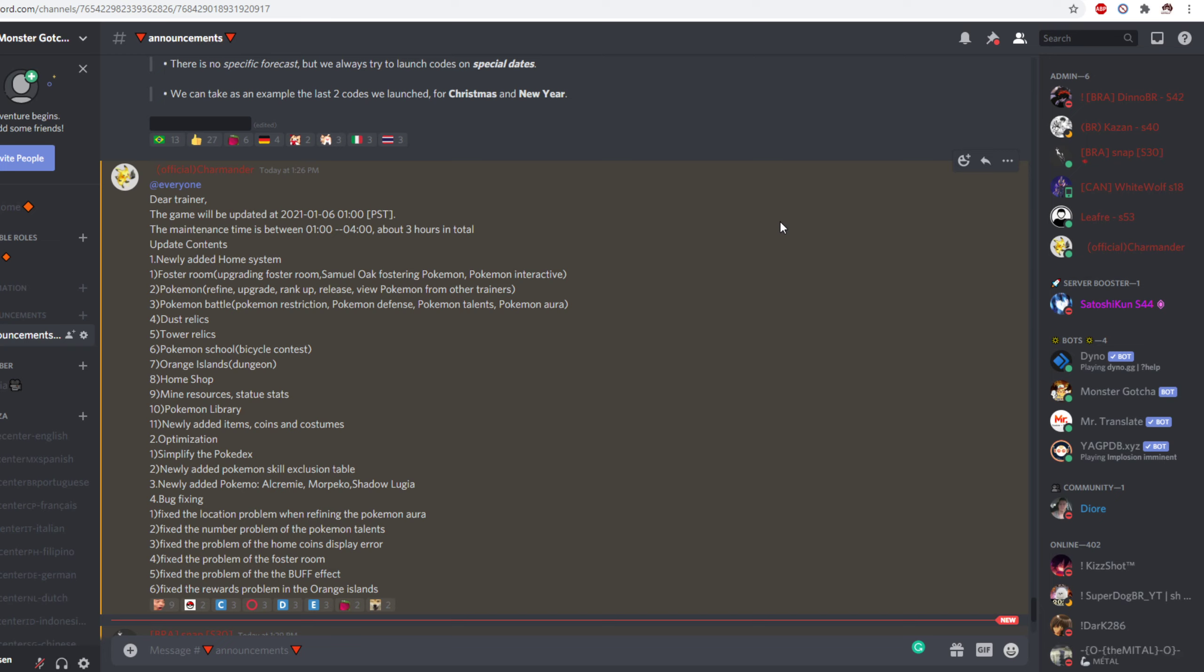Then we have bug fixes. Let's look at them really quickly. Fixed the location problem. We're refining the Pokemon aura. Nope never had it. Fixed the number problem of the Pokemon talents. Nope. Fixed the problem of the home coins display error. Nope. Fixed the problem on the foster room. Nope.